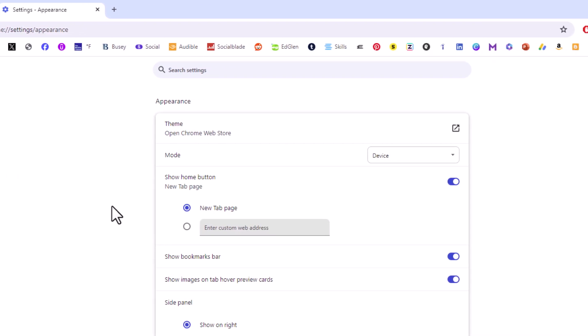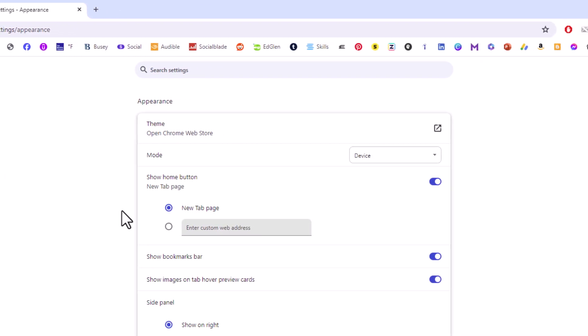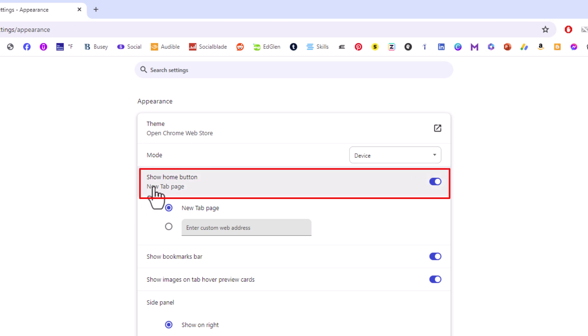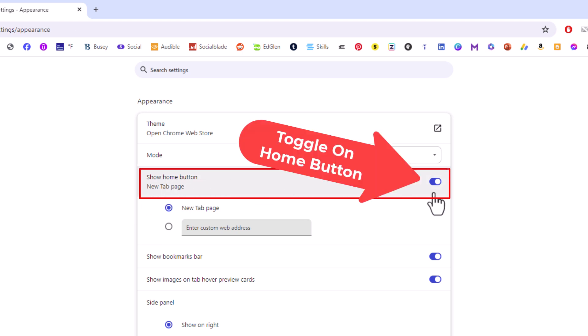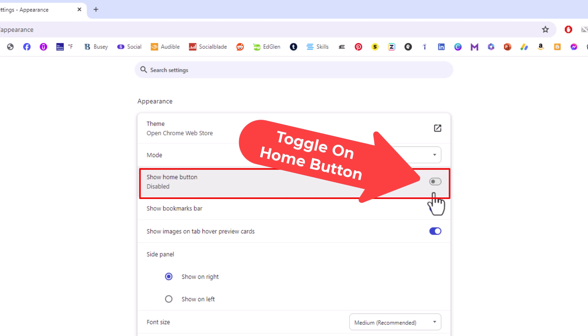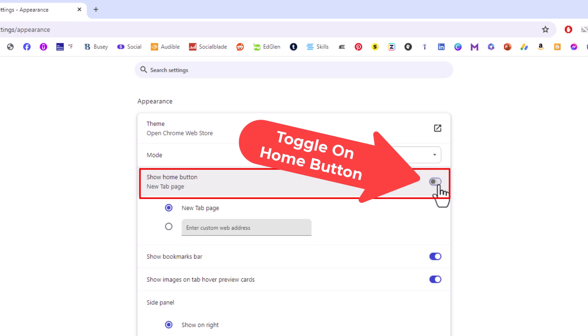And then in the center pane right here very top show home button. You want to make sure that this is toggled on. If it is toggled on then you will have the home button icon up top. If it is toggled off you won't have the home button icon so you want to make sure it is toggled on.